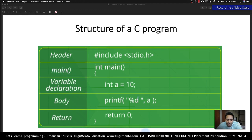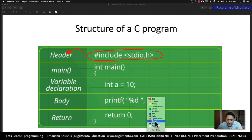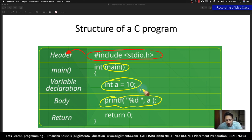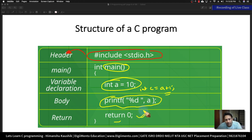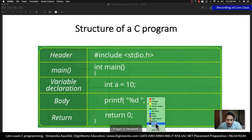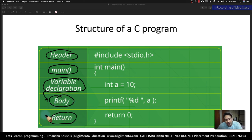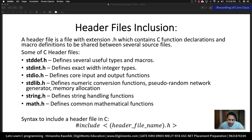Now, what does the structure of a C program look like? In a C program, you first have a header file — for example, #include is a header file. After this header file, you have a main function. Then you can declare your variables and have a body part where you give different kinds of logic, for example 'int c = a + 1'. Then you have a return statement. So your entire C program is divided into sections: header, main function, variable declaration, body, and return statement.